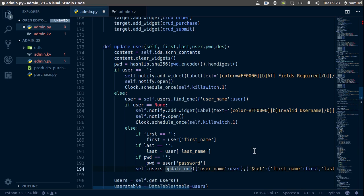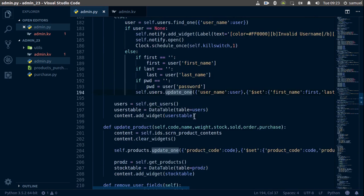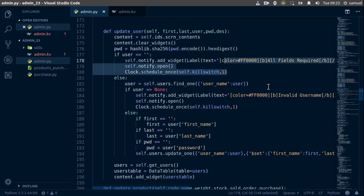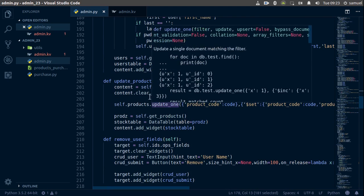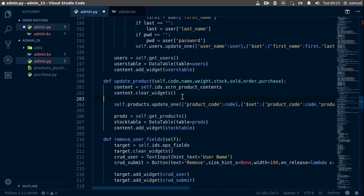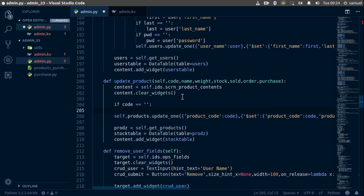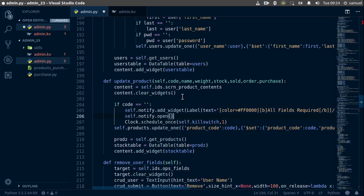Now let's go to our products. I'll copy the notify function since I think I overwrote it. We'll say if code is equal to nothing, then we add the kill switch and notify — this time with 'code required' as the message.